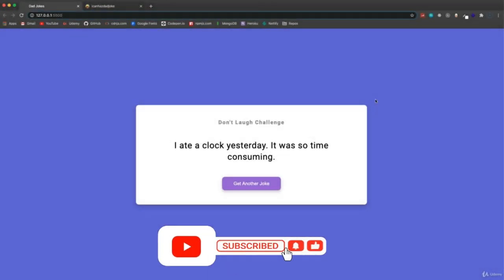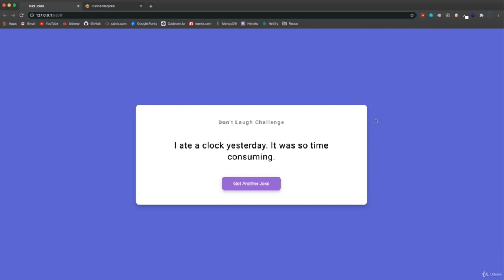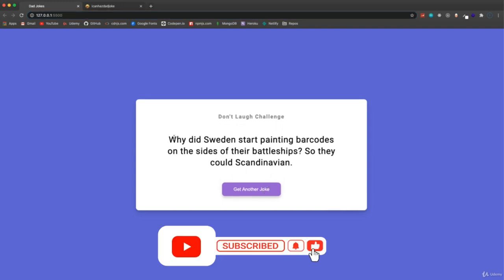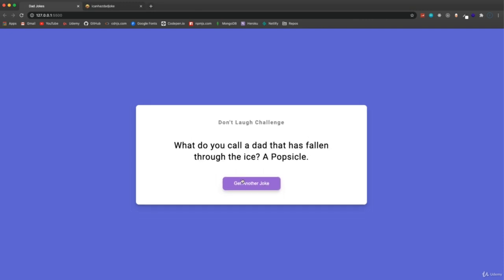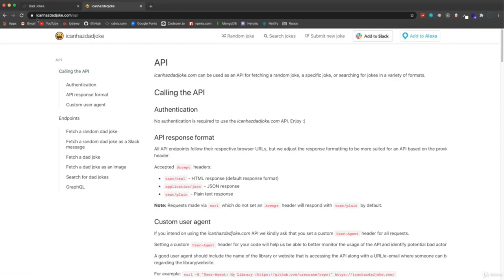In this project, we're going to be building a dad joke application where it gives us a joke. So 'I ate a clock yesterday, it was so time consuming' - they're just silly little jokes and we can click a button to get a new joke and we can keep getting new jokes.